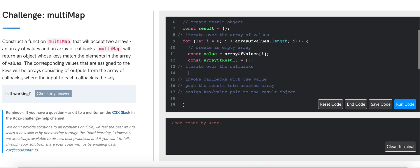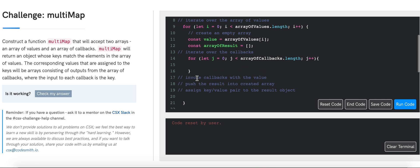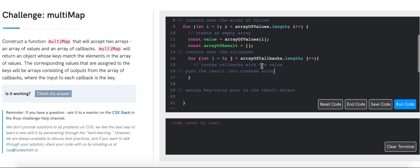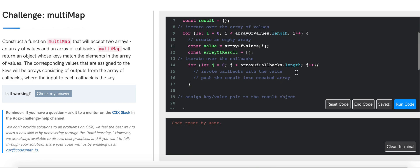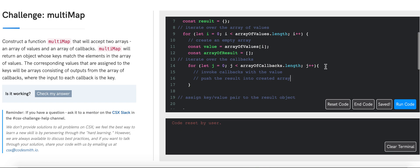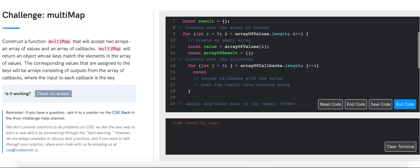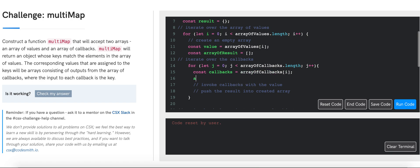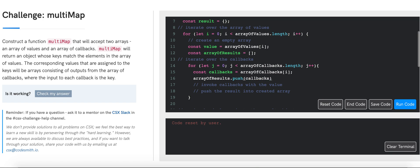Now we can iterate over the array of callbacks: for let j equals zero, j less than arrayOfCallbacks.length, j++. Inside this loop, I'm going to store the current callback in a variable: const callback equals arrayOfCallbacks at j. Then we say arrayOfResults.push — invoking our callback with the value — so it evaluates and the result gets pushed into the array of results.